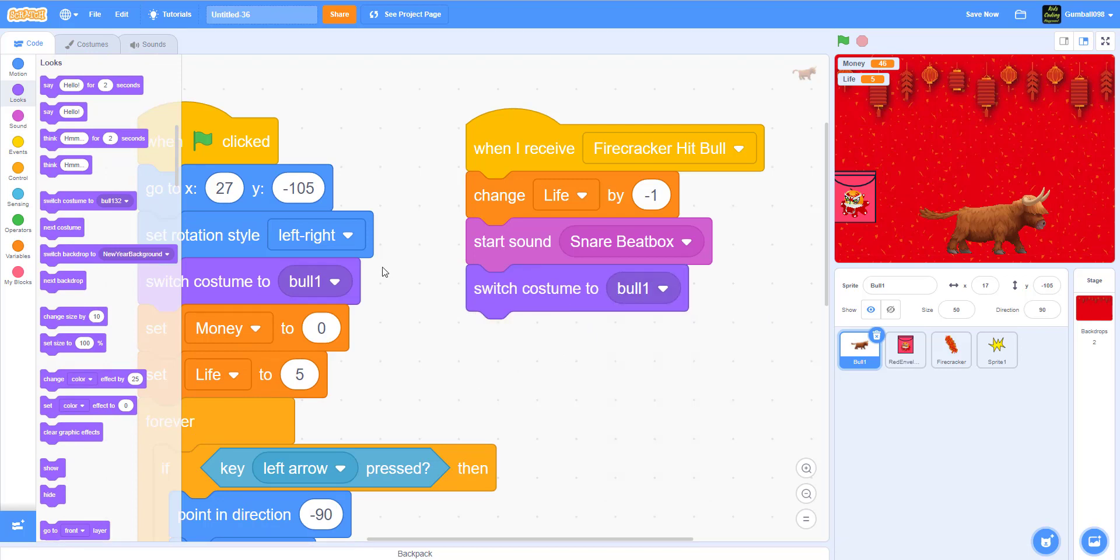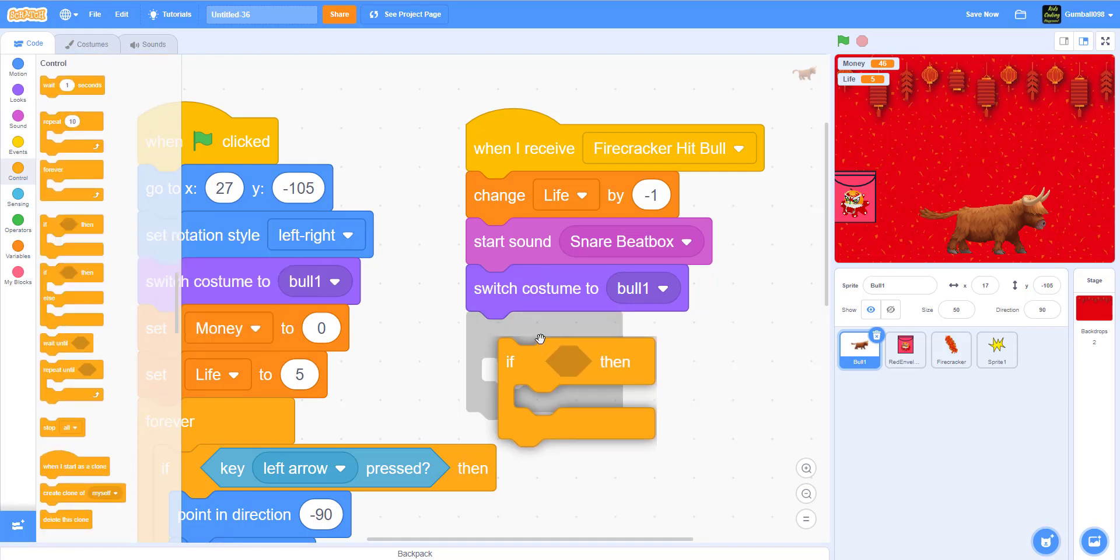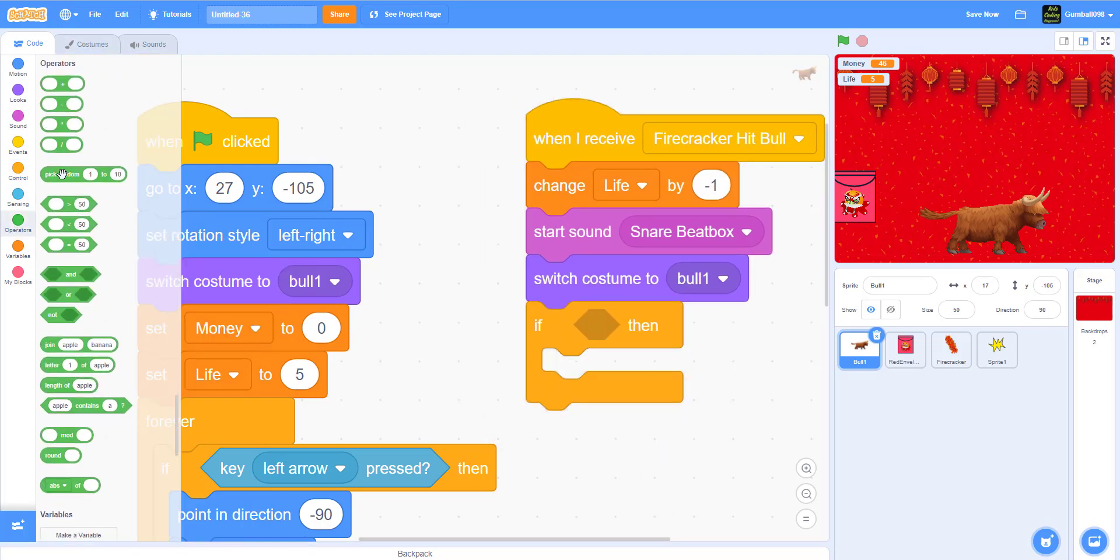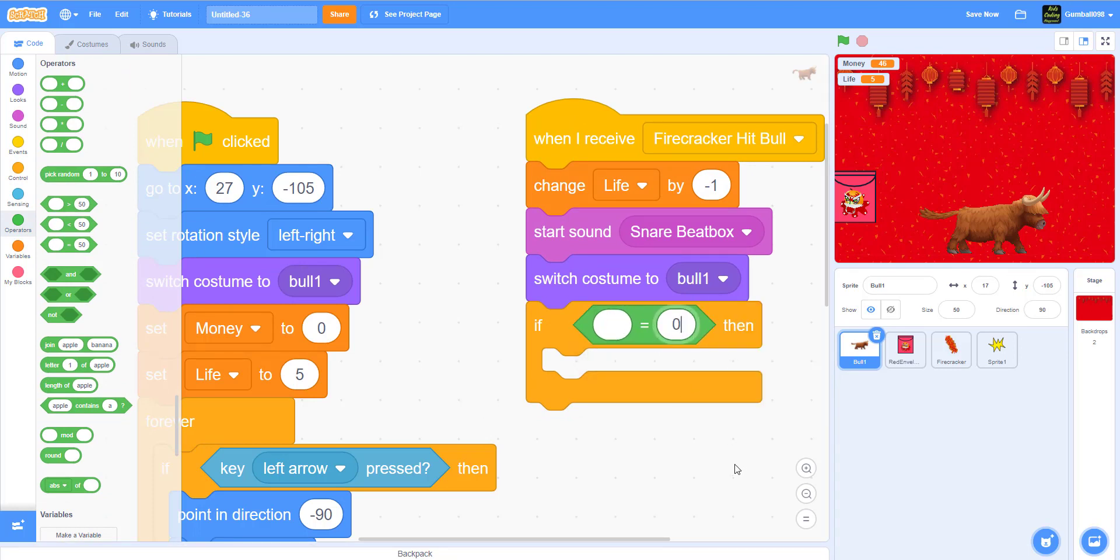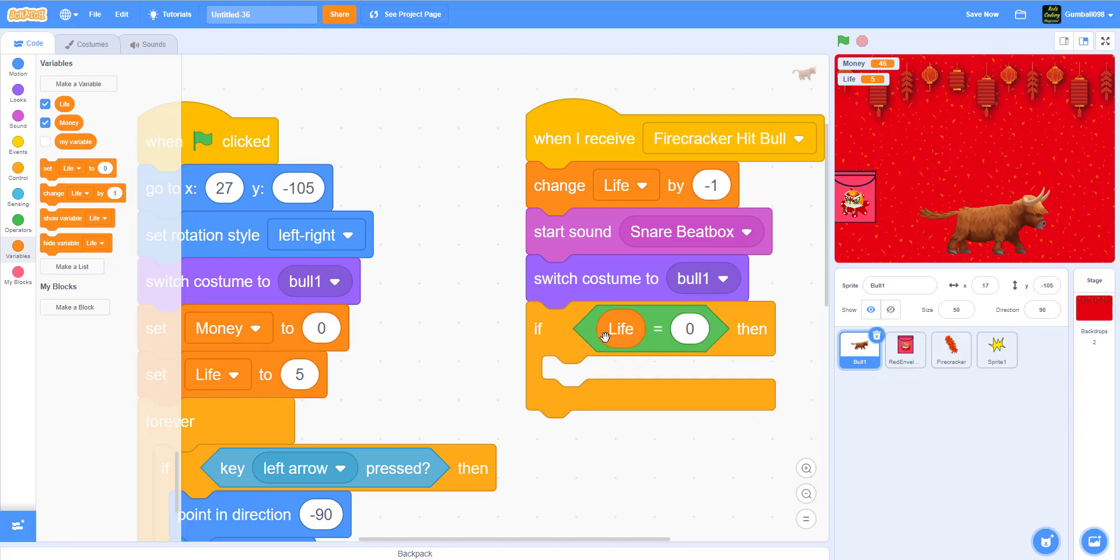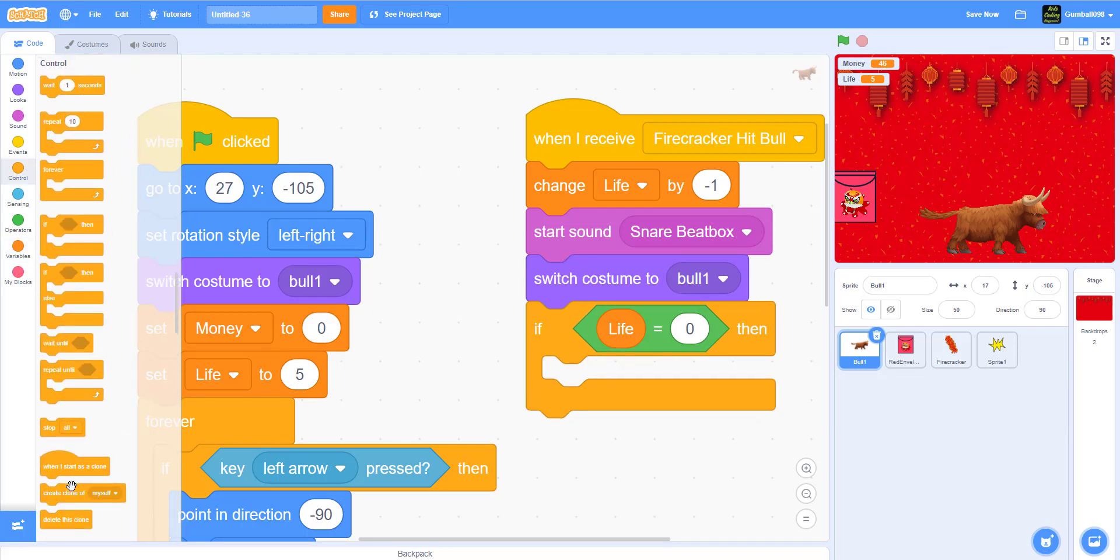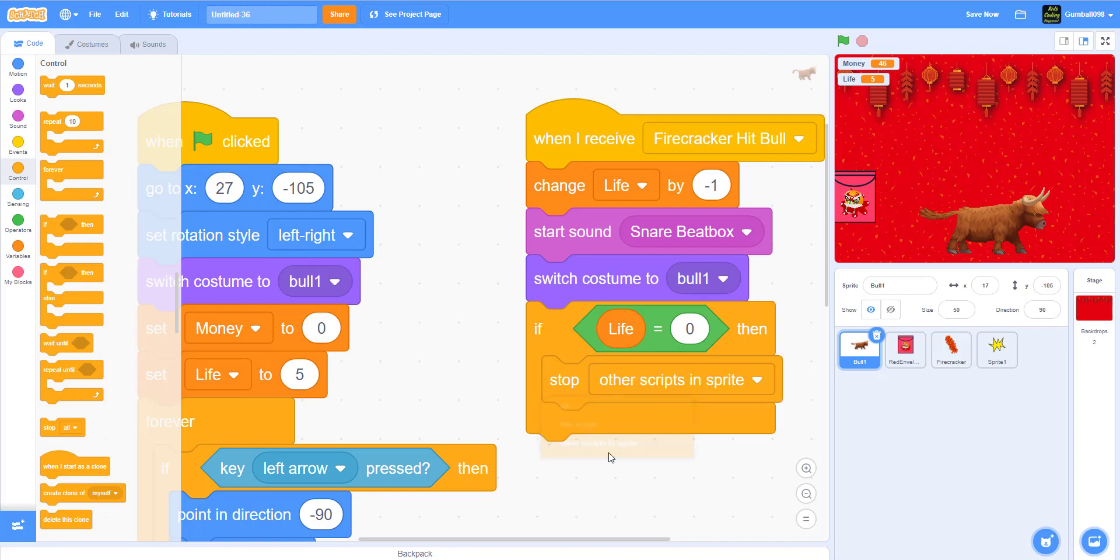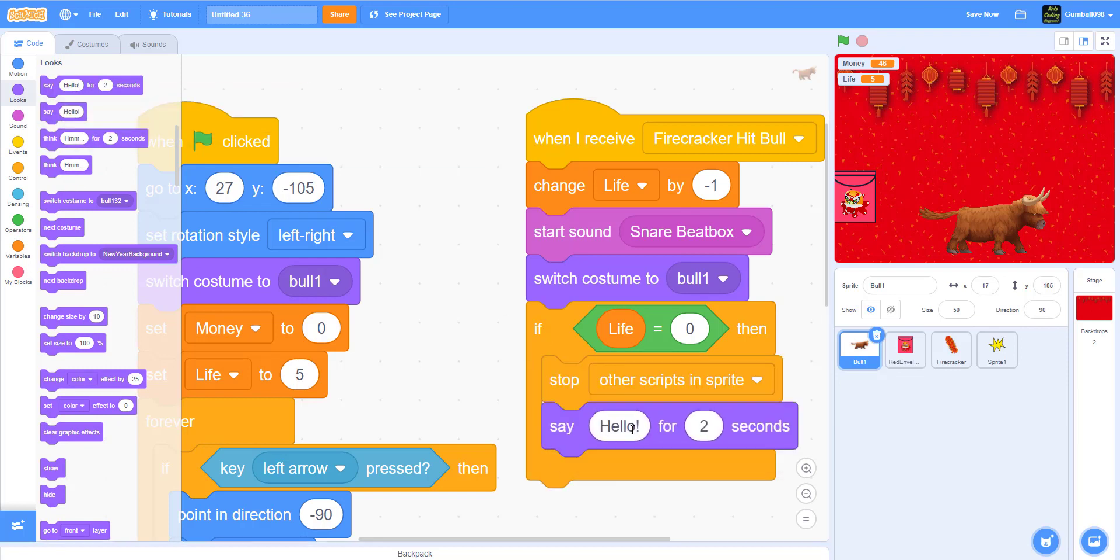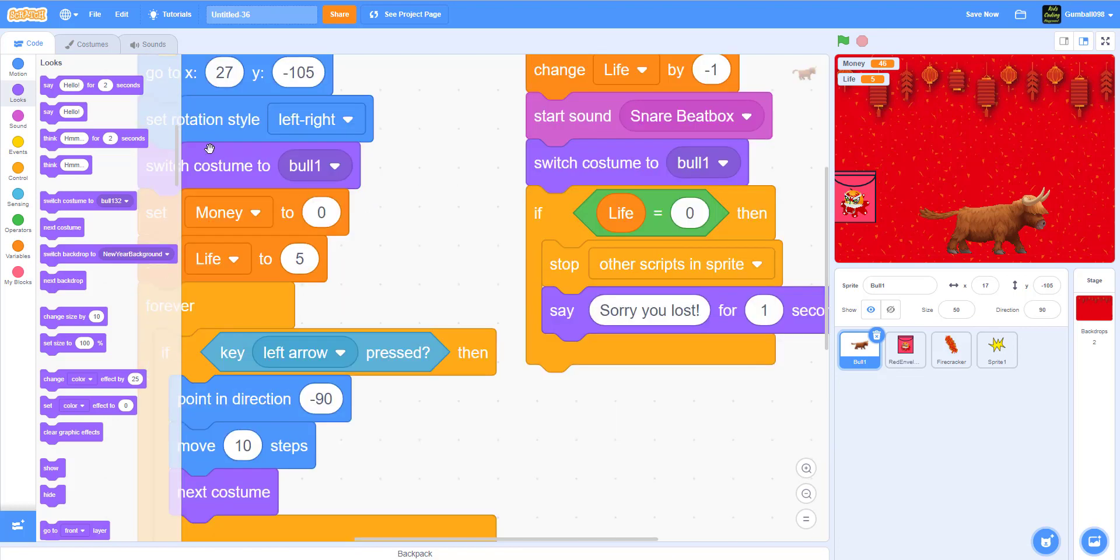Then start sound snare beatbox. Switch costume to bowl one. Now it'll do if then, if the life equals zero, then it will stop other scripts in the sprite. It will say sorry you lost for one second, then stop all.